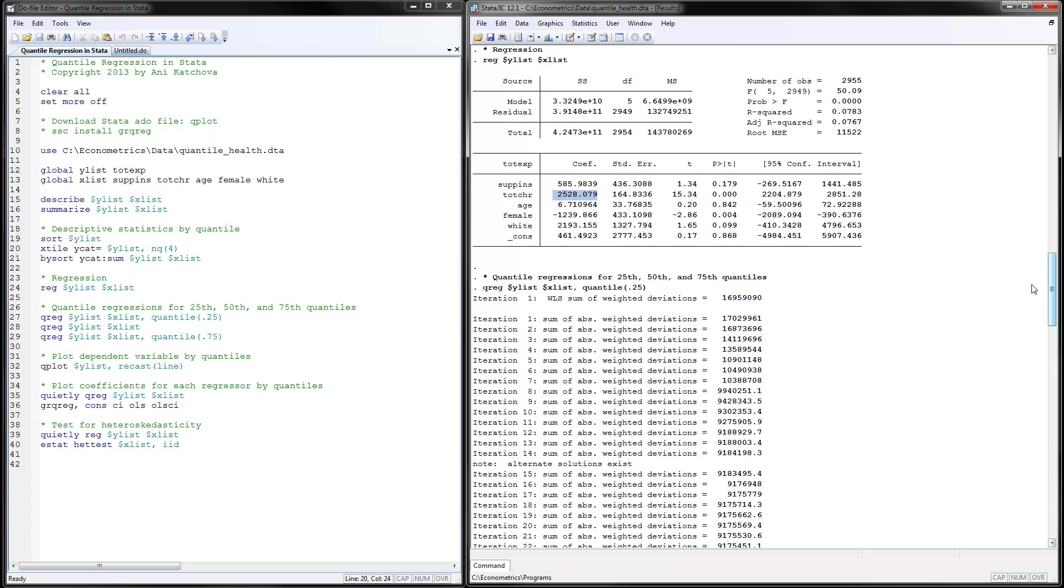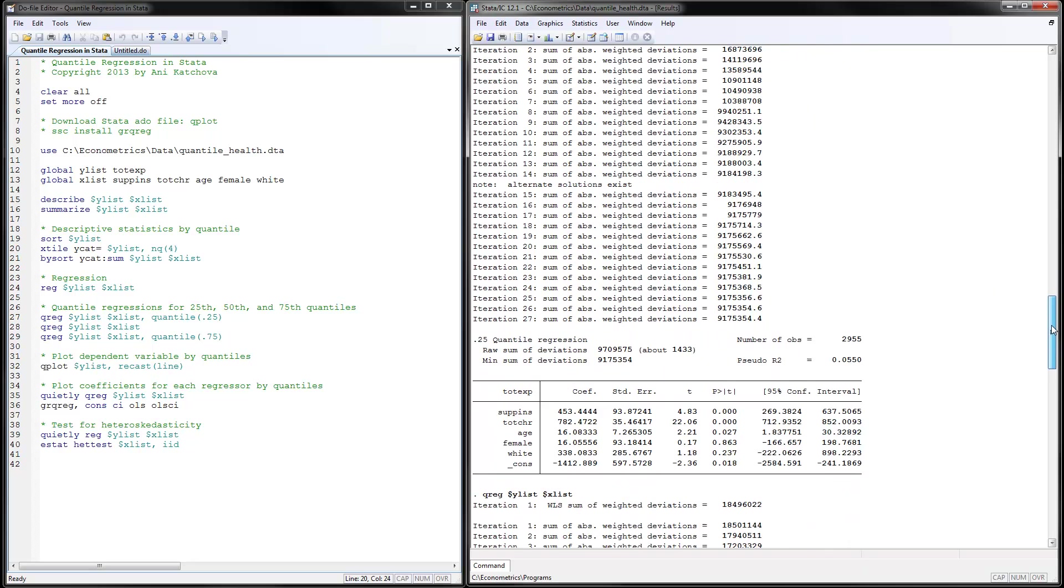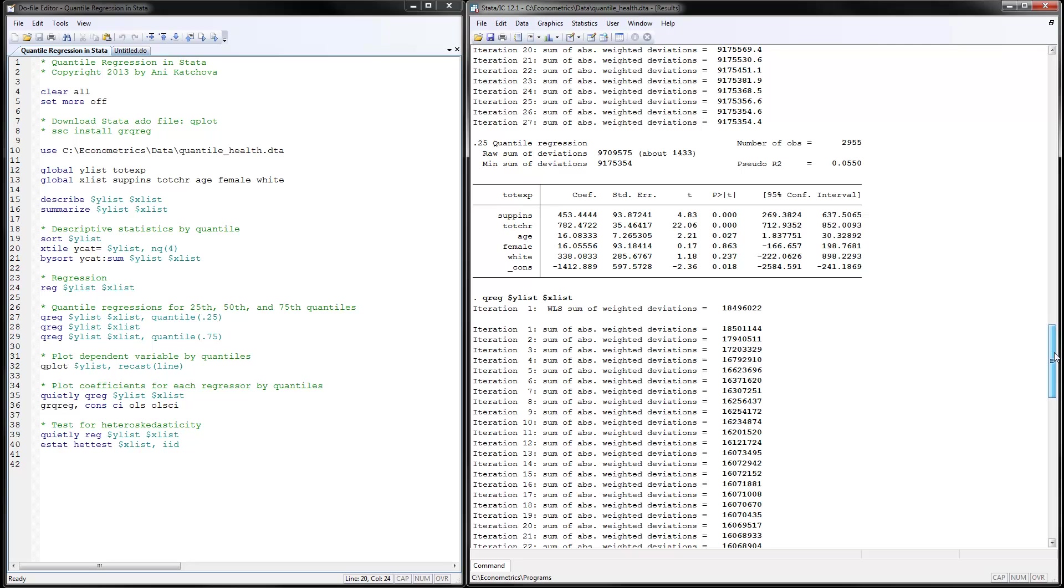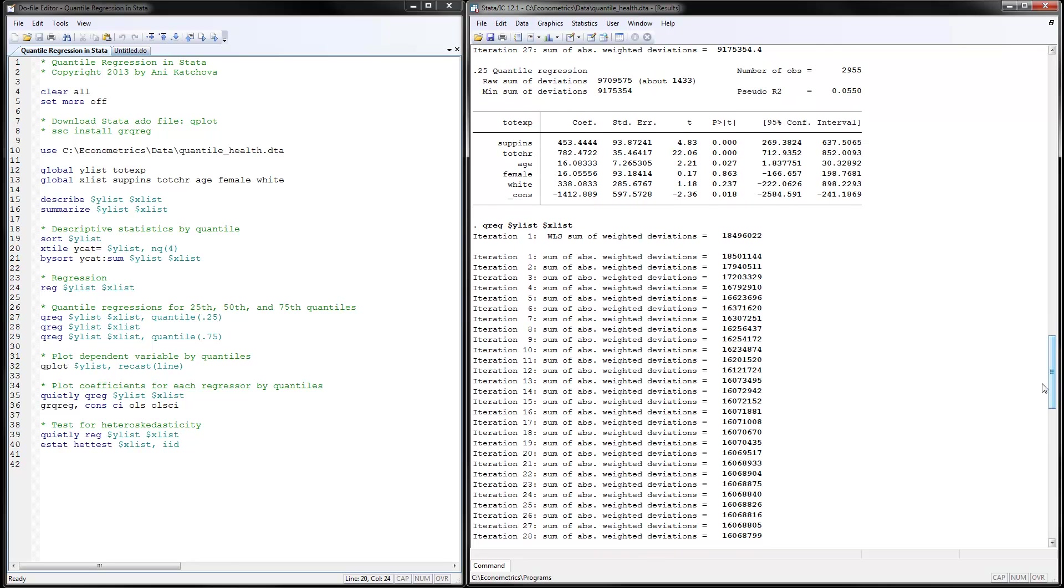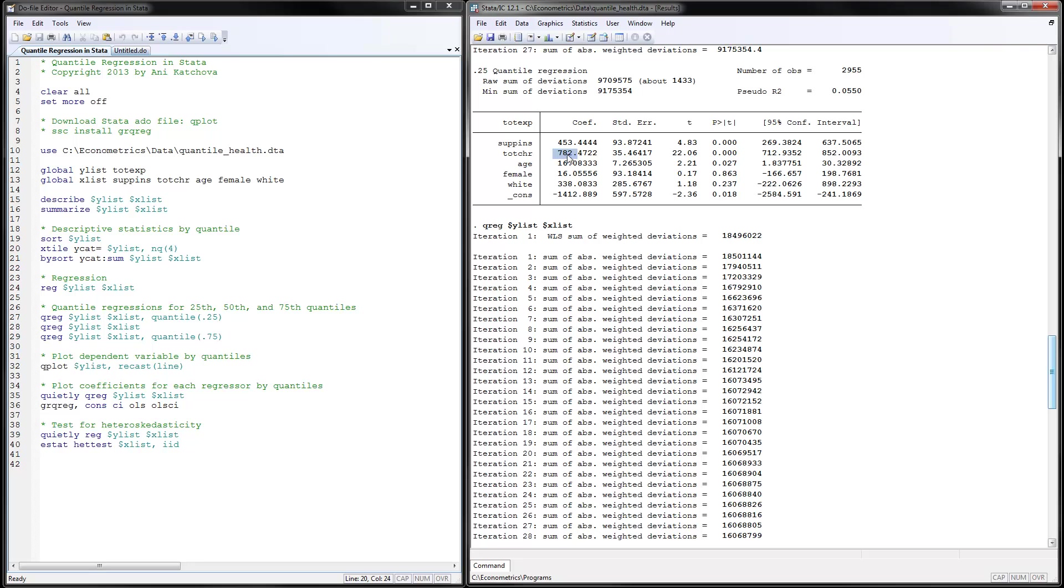So these are the estimations that you have here. Notice how they look like OLS and they are interpreted like OLS except that you have to say at the 0.25 quantile and this is for the dependent variable. This means for those that have very low total expenditures, we have that each additional number of total chronic conditions only brings 782 more in total expenditures. So we can see here this effect is lower than the 2,000 something that we had on average for the OLS regression. So these coefficients here would differ from the OLS regression.